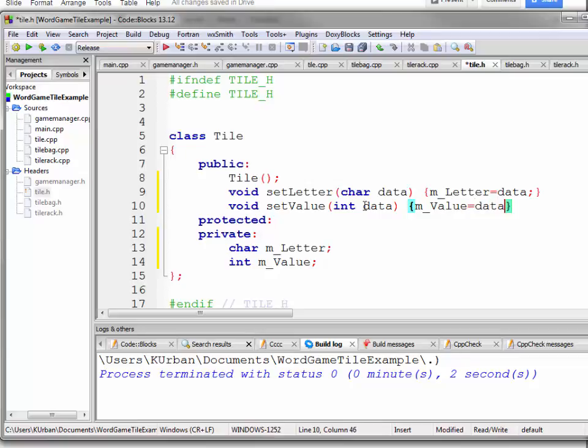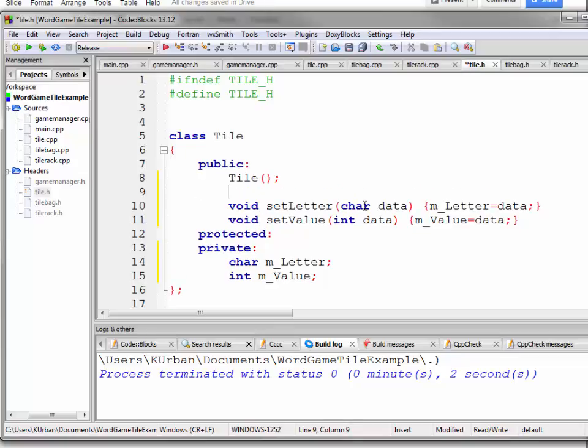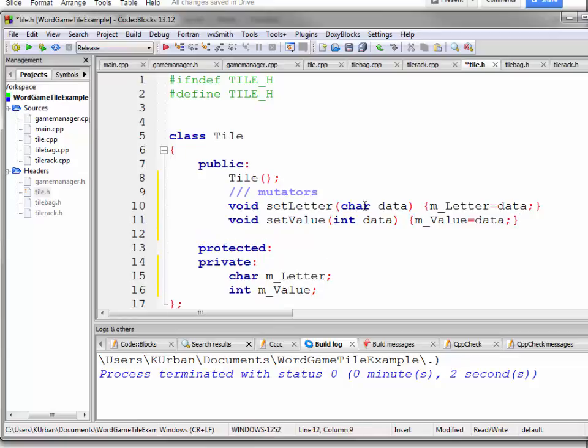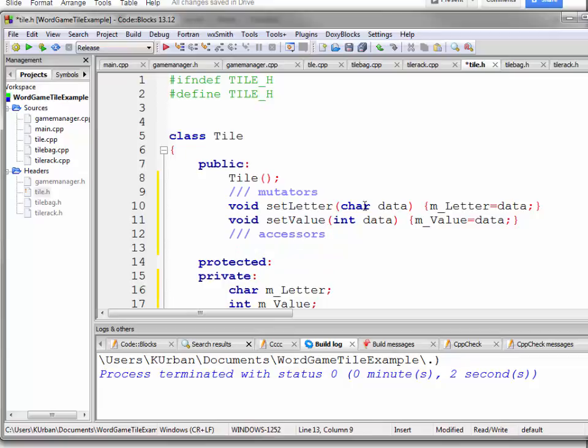Now, I just like to call it data all the time. That way it saves on my cutting and pasting. So these are the mutators and the accessors. That's not how you spell accessors.